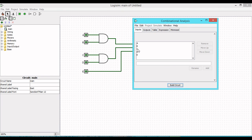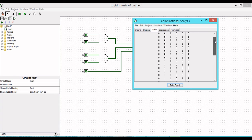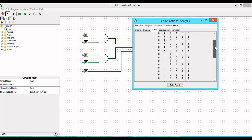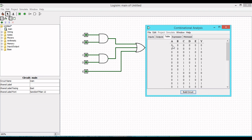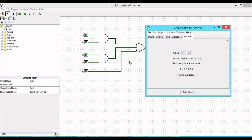In the Analyze Circuit window you can see five inputs and one output Y, along with the truth table. Since there are five inputs, the truth table has 2 to the power 5 = 32 entries. You can also view the minimized form of the logic expression — it appears as AB + CD + E since it is already minimized — and view both sum-of-products (SOP) and product-of-sums (POS) formats.